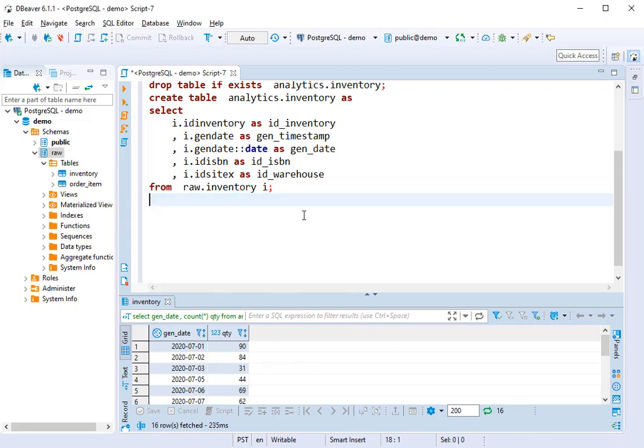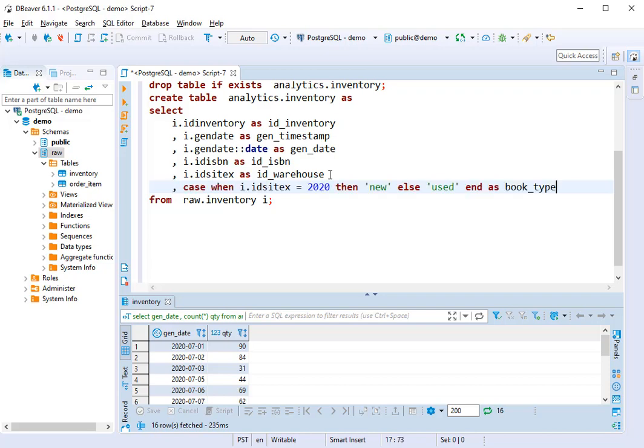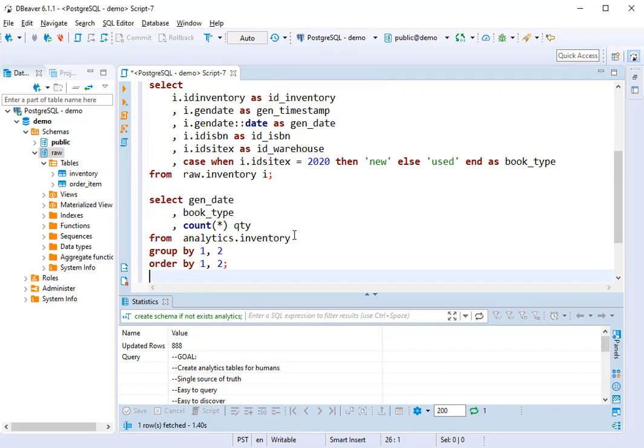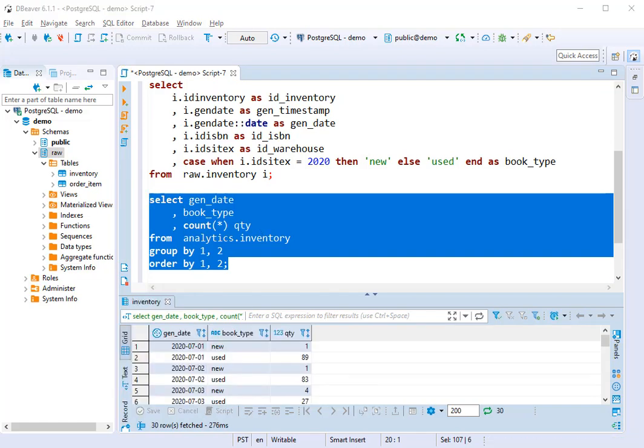Now let's say someone comes to us and says, I really like your analytics warehouse, but I'd like to know when the items are new and when they are used. So we add a case statement in here. And again, we've added a little bit more value because we can group by gen date and also by book type. So this is starting to get really useful for our end users.